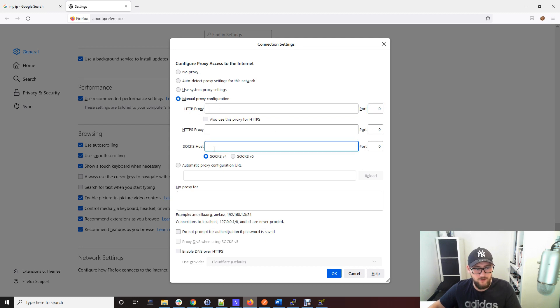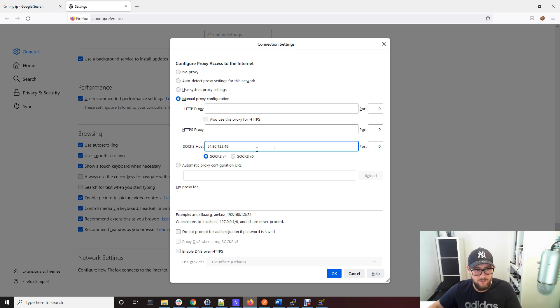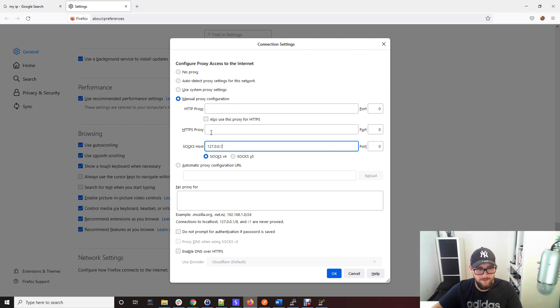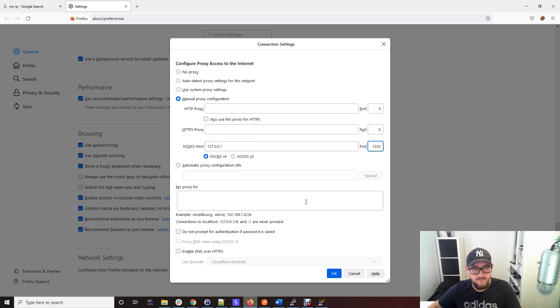We're going to use SOCKS host. Pop your local IP address there and 3333, because what has happened with this PuTTY is that by logging in it's created a local port 3333.